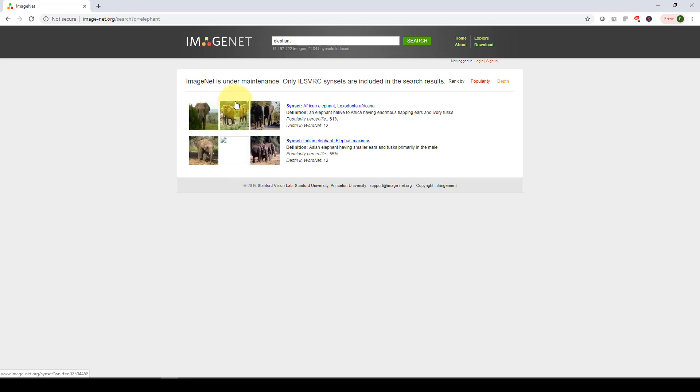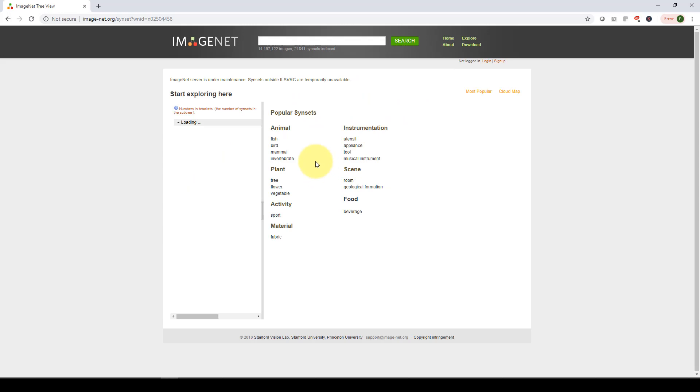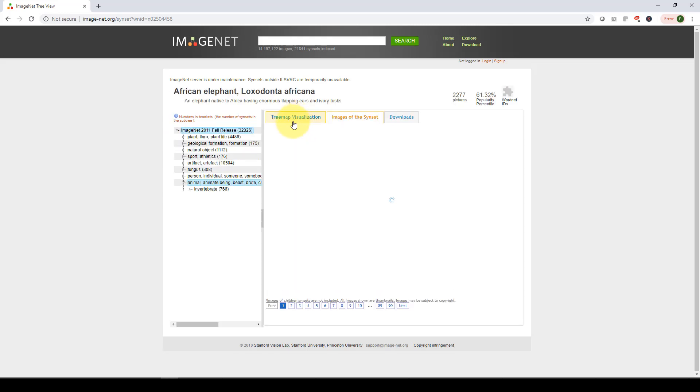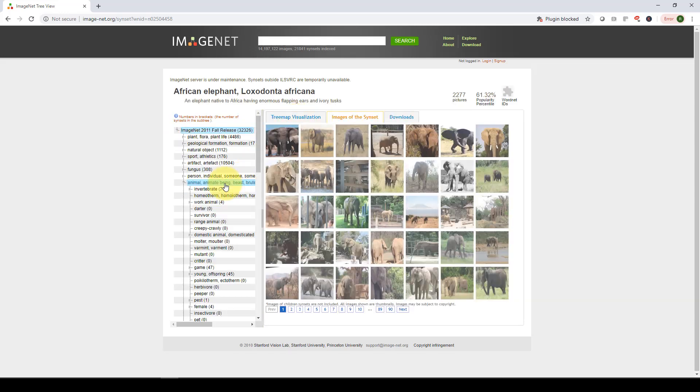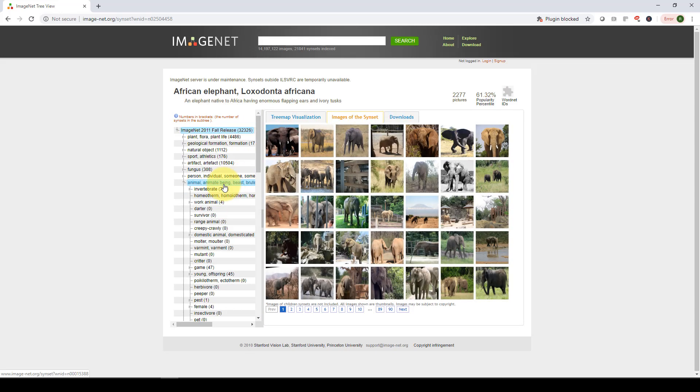So you will find that here are the series of images of elephant. And if you click on it, it will load. Again, these are the different kind of popular, like a sunset, popular kind of general class. And here you go.